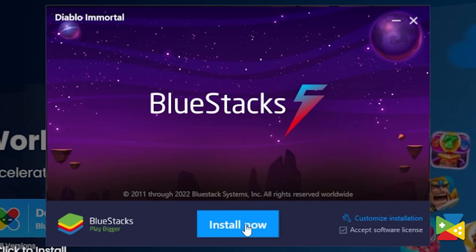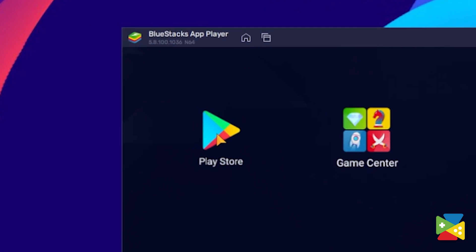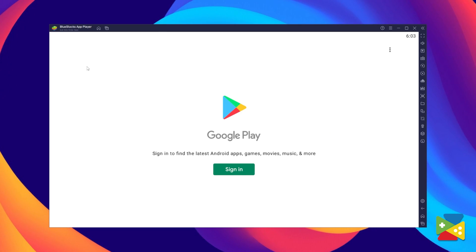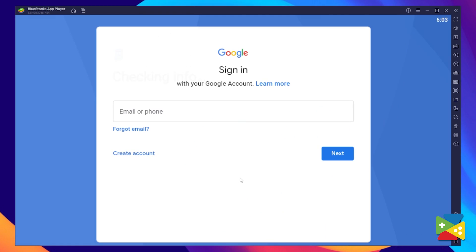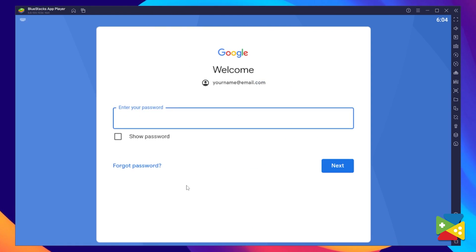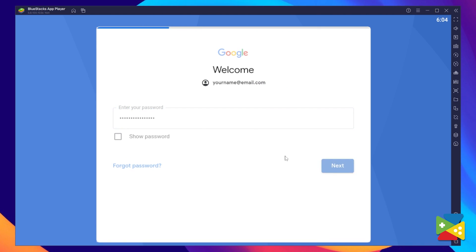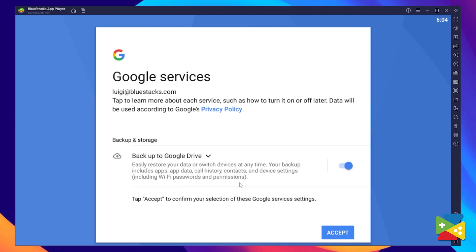Now proceed through the installation process, and once it's done you can go to the Play Store to log in to your Google account. Here you must provide your email address and then your password, and proceed to agree to everything that shows up.